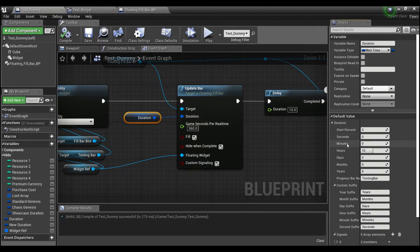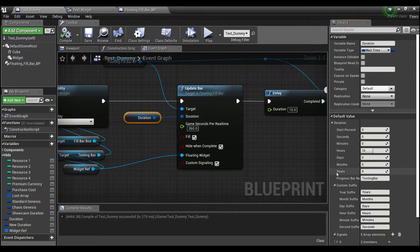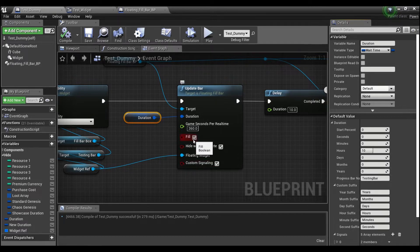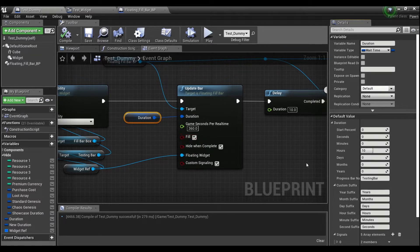And you can input the seconds, minutes, hours, days, months, even up to years, for how long you want it to take for your entire bar to fill up or to empty. There is a Boolean here that you can check or uncheck whether you want the bar to count up or count down.